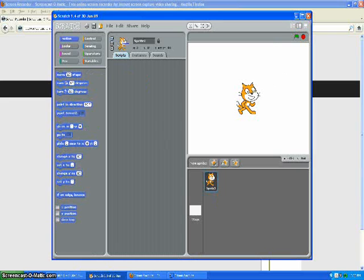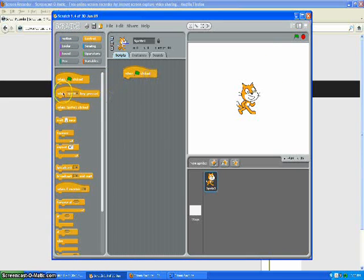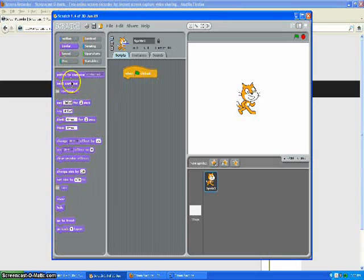First you open a new one, then you go to control, when clicked, then you go to say hello.